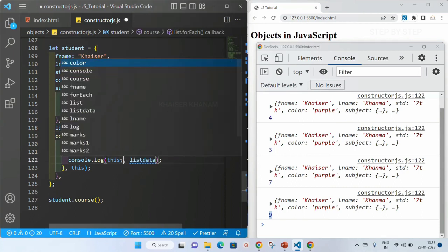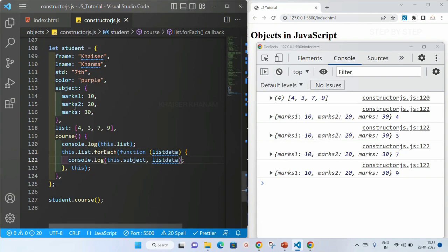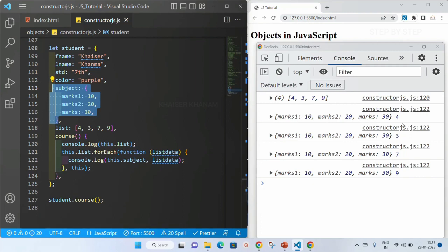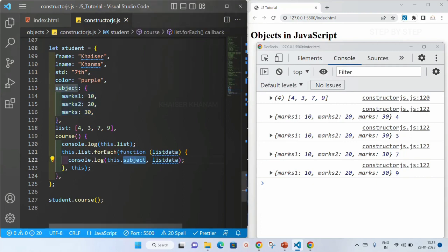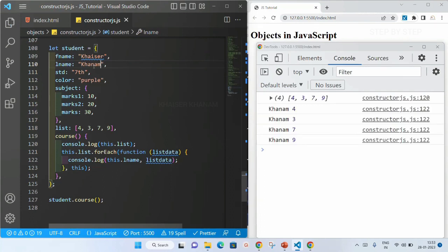Now here if I write this.subject, I will be getting all the subject data — marks1, marks2, marks3 — because subject is another nested object. If I write this.lname, then 4 times I will be getting lname and I'll get the result. That's all about this keyword for now. Later on, when we learn about advanced JavaScript, we are going to understand more about this keyword depending on how it is invoked. Once you understand about this keyword, then understanding the new keyword will be easy.